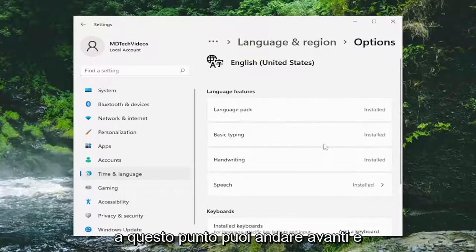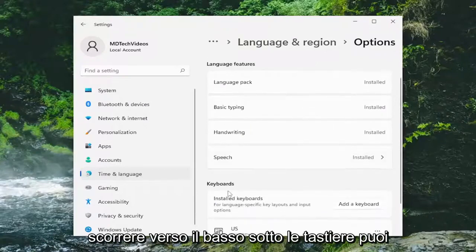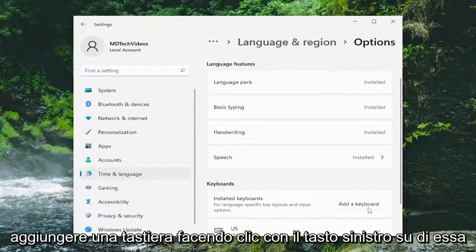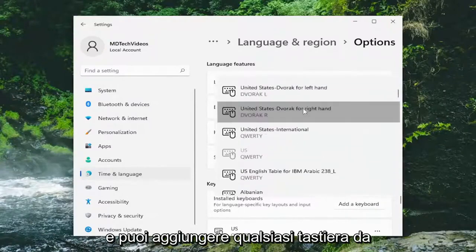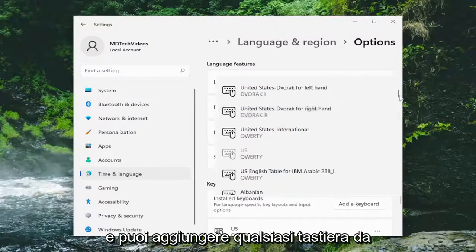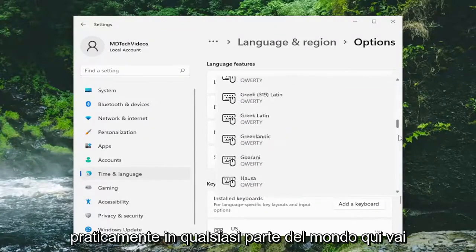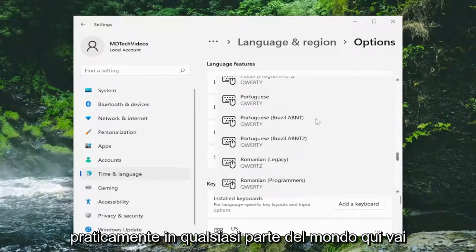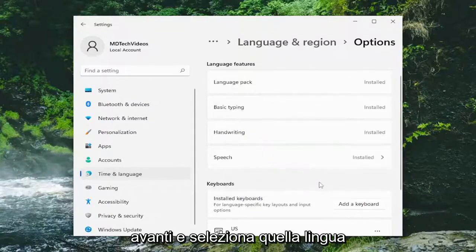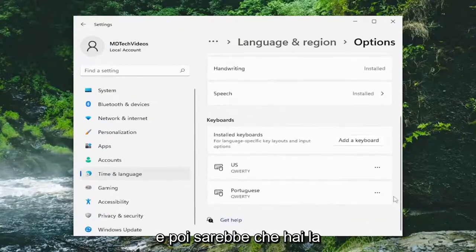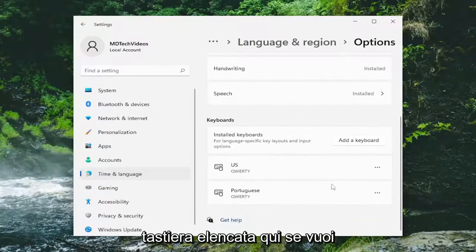At this point you can go ahead and scroll down underneath Keyboards. You can add a keyboard by left clicking on it, and you can add any keyboard from pretty much anywhere in the world here. Go ahead and select that language and then that'd be it — you'll have the keyboard listed down here.